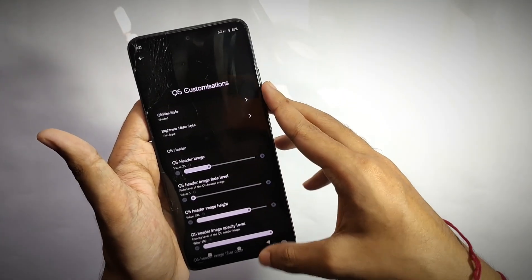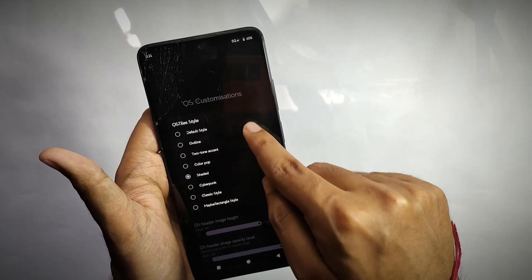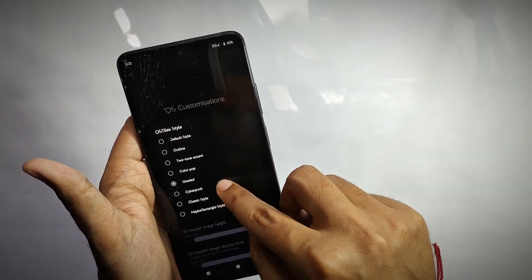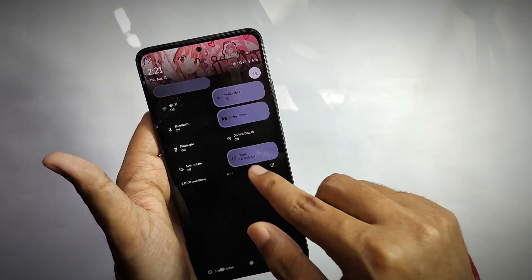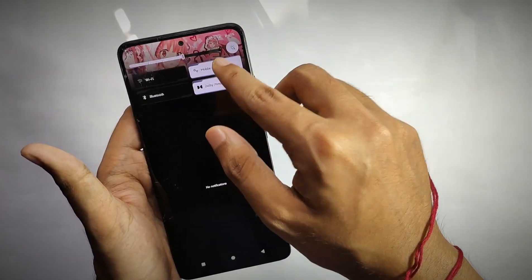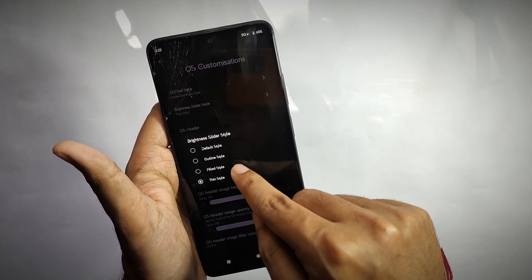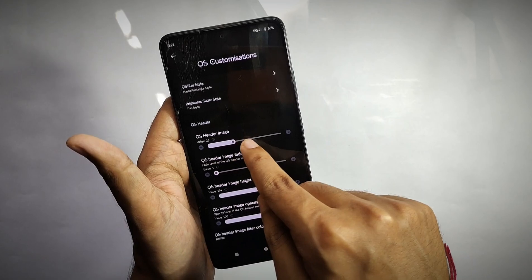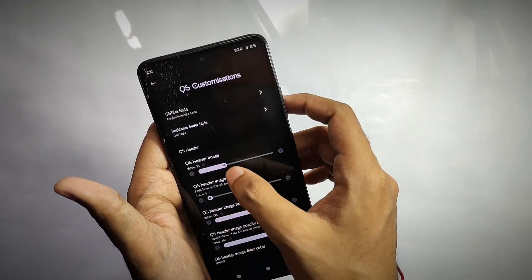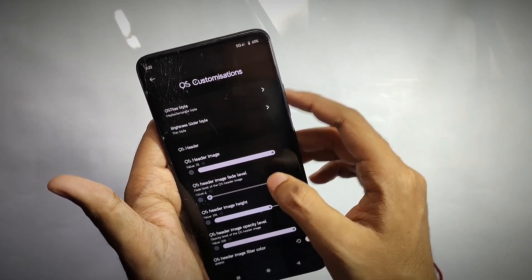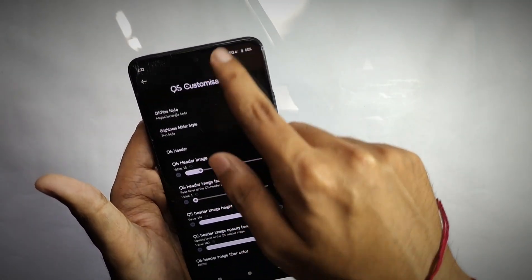You also get customizations for the QS panel. When you open it and click QS customizations, you get a lot of options. Under QS styles, you can select different styles — I have it set on 'shaded,' which looks amazing. Clicking 'cyberpunk' changes the style and looks really cool. You can also customize the brightness slider style. My favorite is the QS header image — you get 75 QS image presets, which looks really amazing on your QS panel.